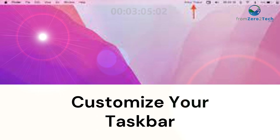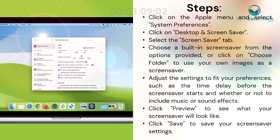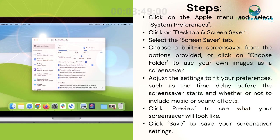Customize your screen saver. Click on the Apple menu and select System Preferences. Click on Desktop and Screen Saver, then select the Screen Saver tab. Choose a built-in screen saver from the options provided, or click on Choose Folder to use your own images as a screen saver. Adjust the settings to fit your preferences, such as the time delay before the screen saver starts and whether or not to include music or sound effects. Click Preview to see what your screen saver will look like, then click Save to save your screen saver settings.